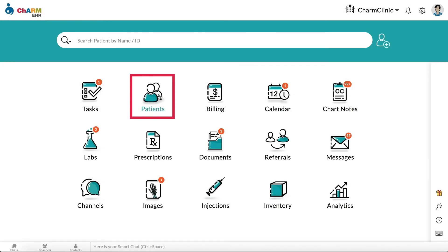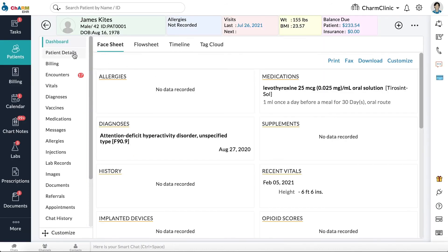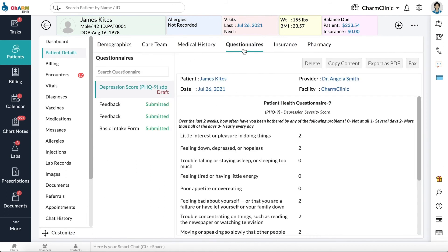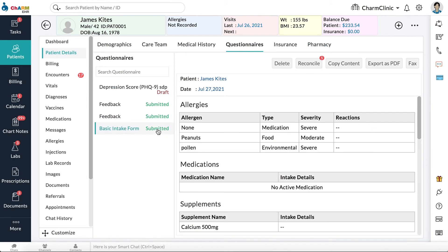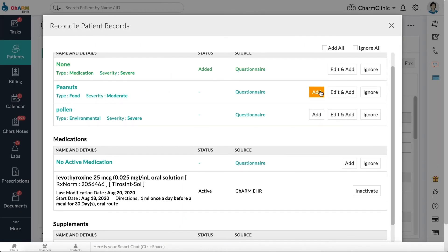Reviewing questionnaires from patient details. To review filled-out questionnaires, go to Patients and select a patient. Go to Patient Details and select Questionnaires. All current and previous questionnaires and consent forms are listed to the left. Click on a questionnaire to review it. For questionnaires with widgets such as allergies, medications, or supplements, you will have an option to reconcile the data filled out by the patients with their existing records in the EHR.